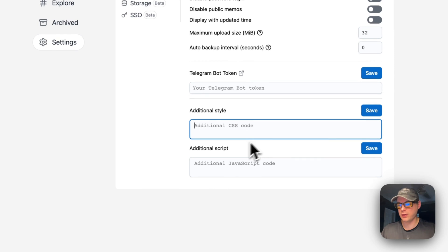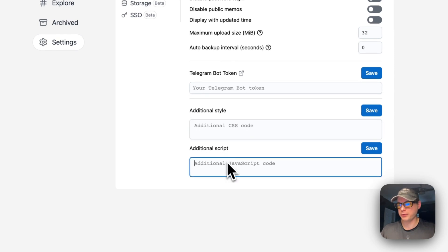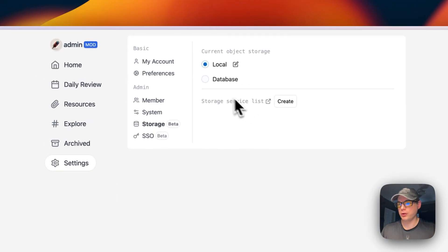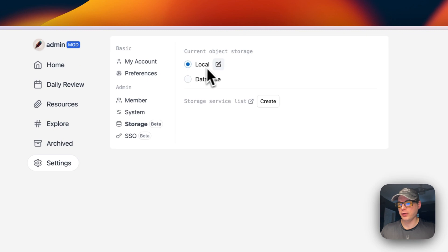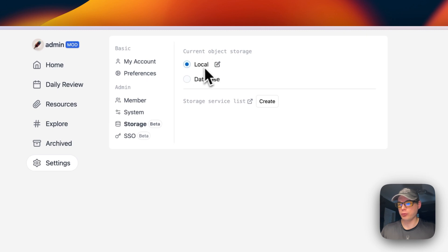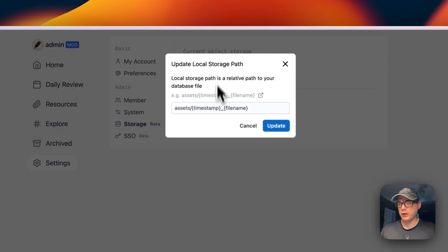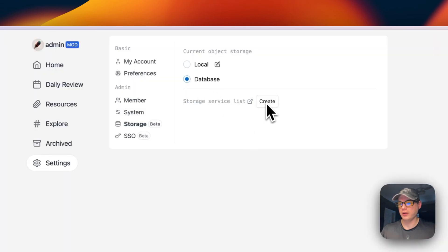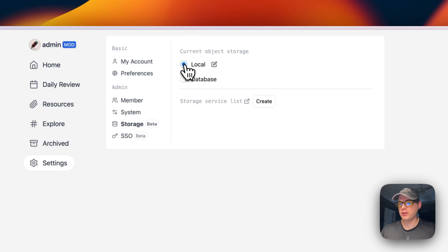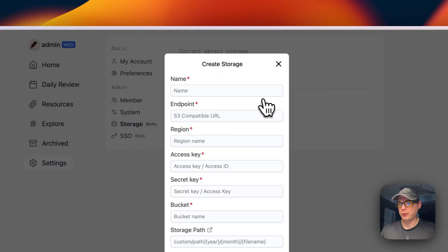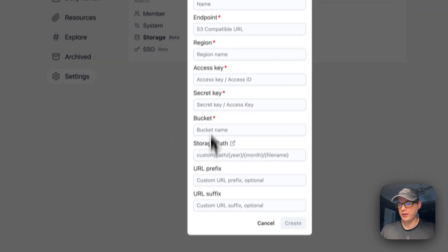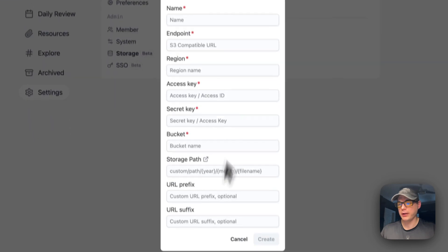You can go into Storage and edit your storage. You can put a different filename in. You can also change to a different database or add an S3 bucket.